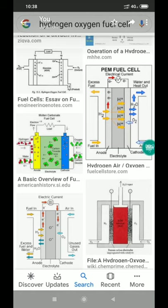Hello students, good morning. Now I am going to discuss about fuel cell, especially hydrogen oxygen fuel cell.